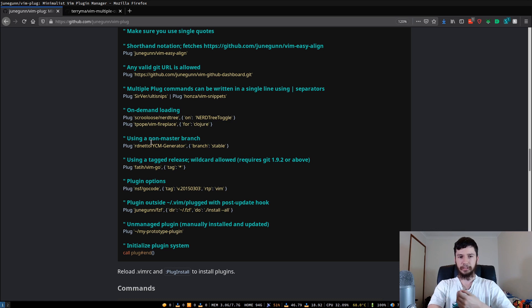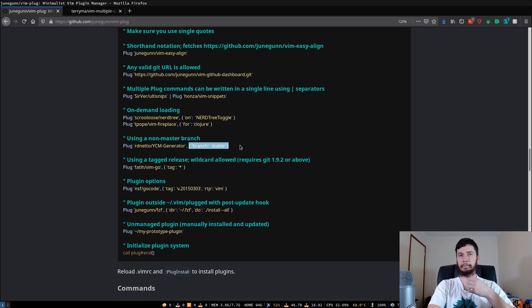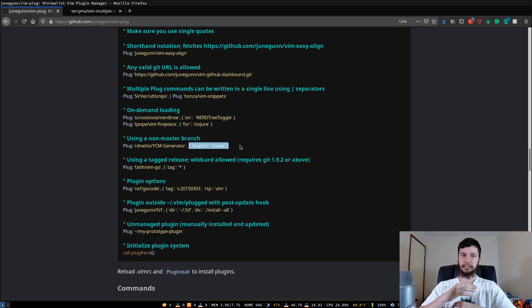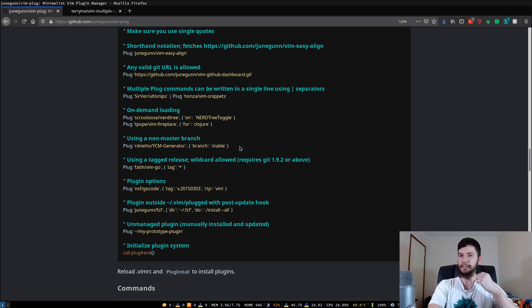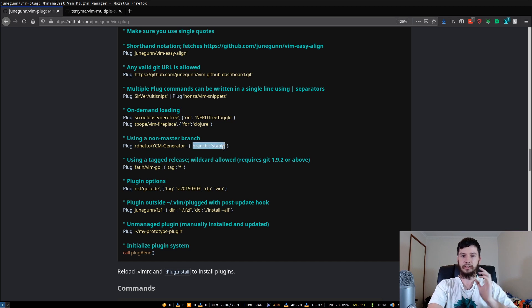Or you can also, if you're pulling from a Git repository, load a branch that is not the main, or the, sorry, the master branch, because by default, it will just pull whatever the master branch code is. So if, say, I don't know, you're writing your own plugin and you want to pull from the dev branch, for example, then you can do that option in here. You can also do things like tagged releases. So with Git, you can actually tag specific releases. So those are releases that you actually release to the public and you can pull directly from that.